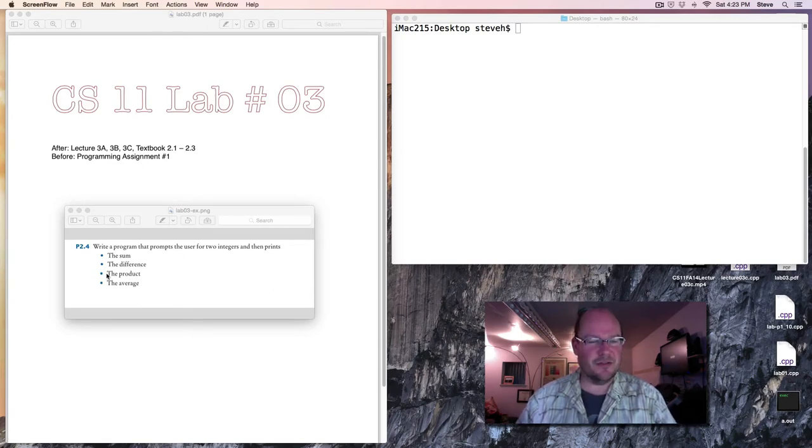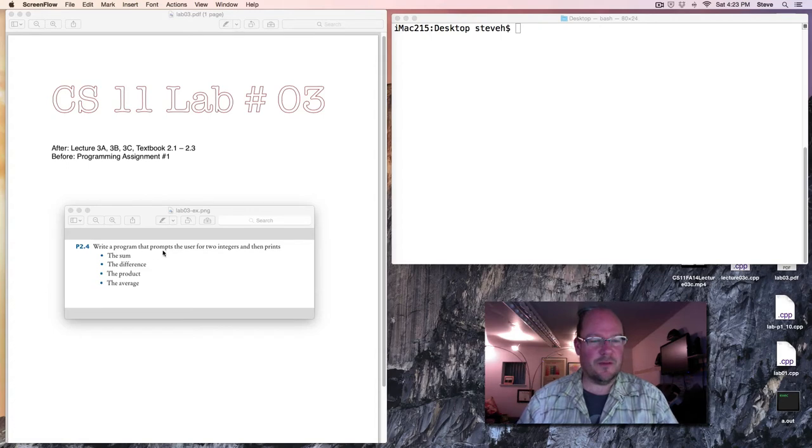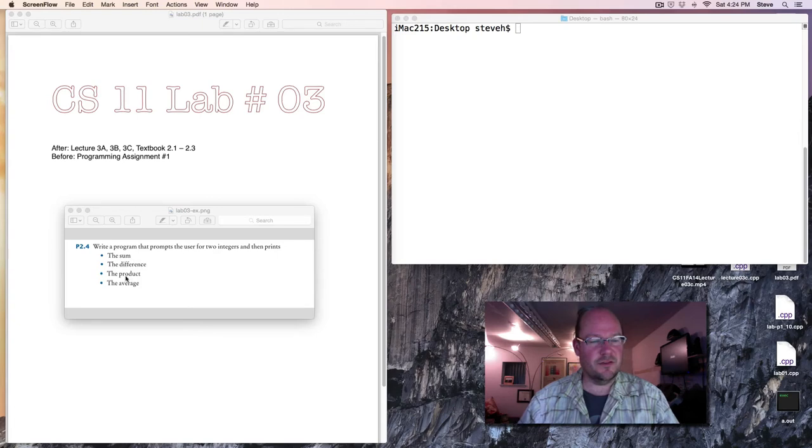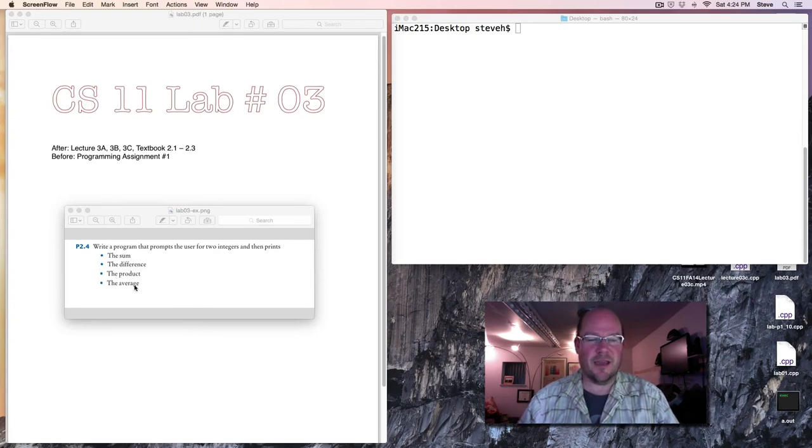Here's the exercise. Write a program that prompts the user for two integers, and then prints the sum, the difference, the product, and the average.